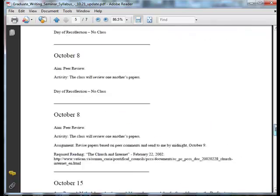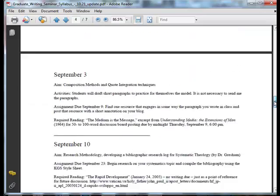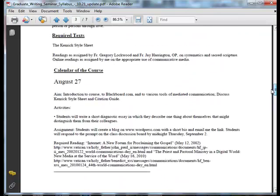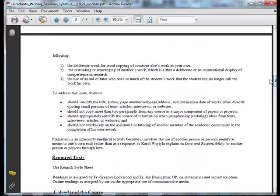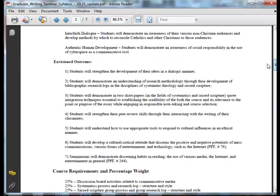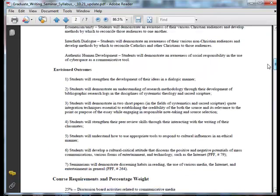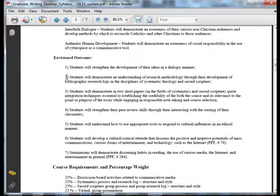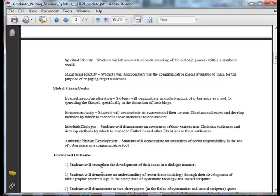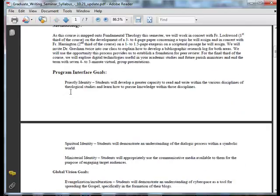That assignment — each of those assignments — met the envisioned outcomes. The envisioned outcomes met the program interface goals. The program interface goals met the mission of the institution.